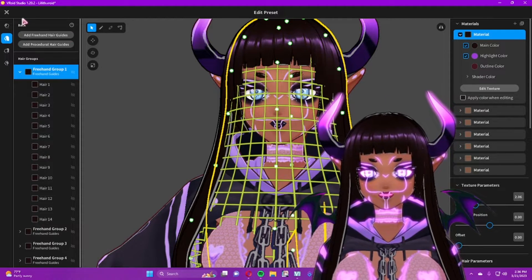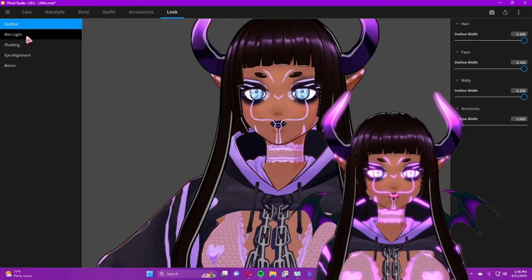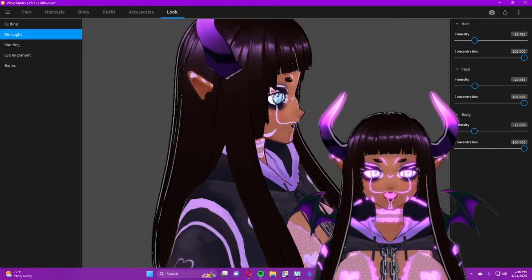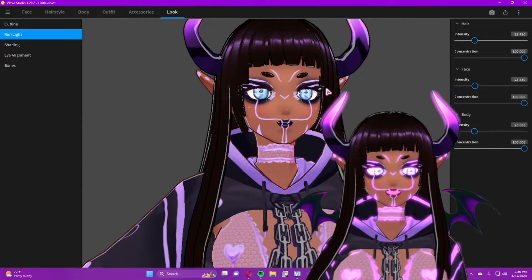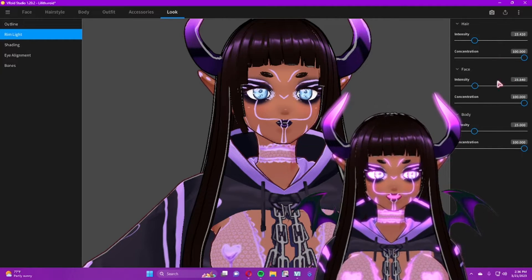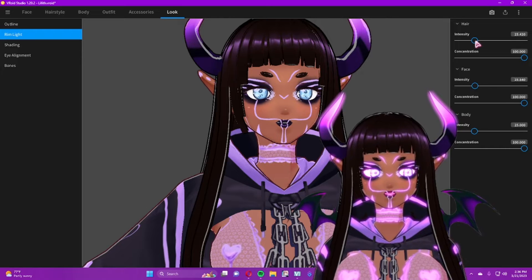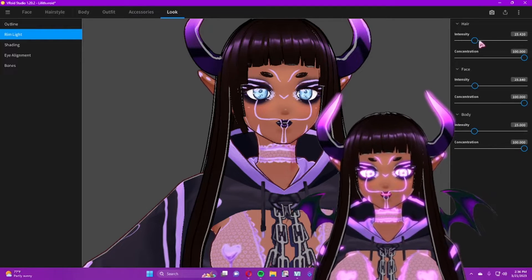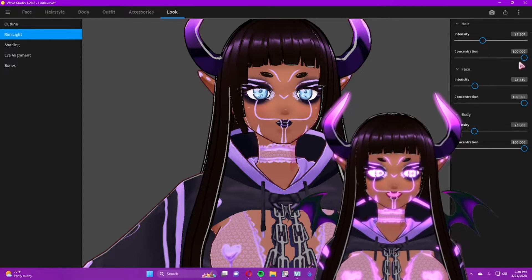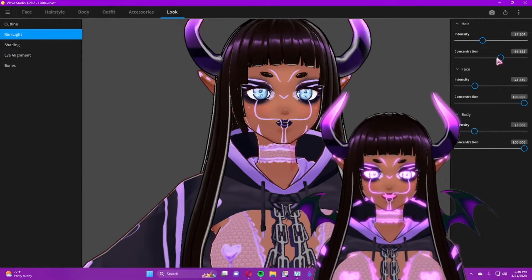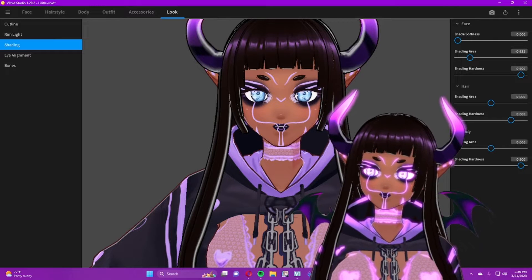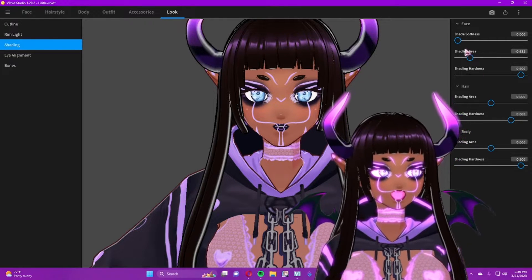You also have options for 'Rim Light.' Rim light refers to the thin lines of light around the edge of your model — they do a great job of separating your model from the background. You can control it separately for hair, face, and body. The intensity controls how opaque that line is, and the concentration controls how much it spreads out across the geometry.